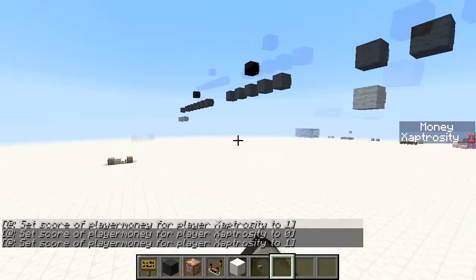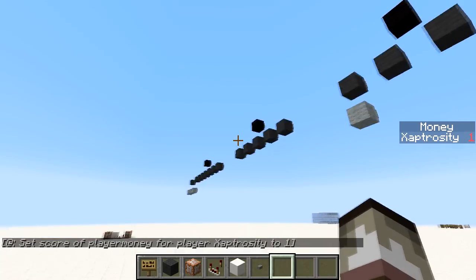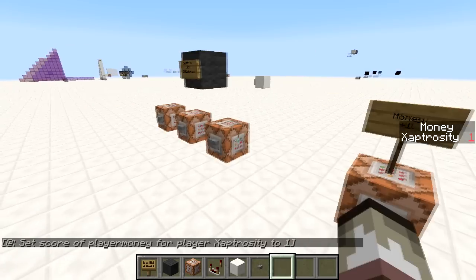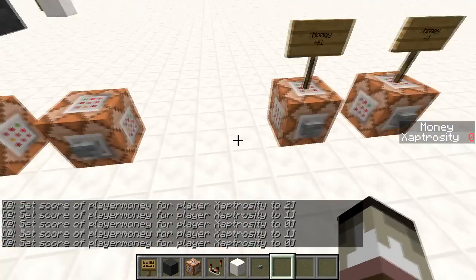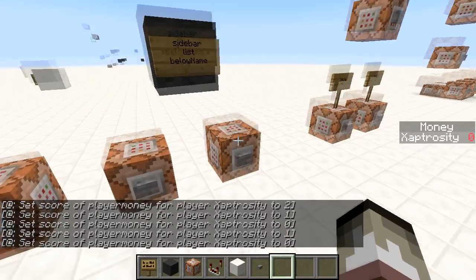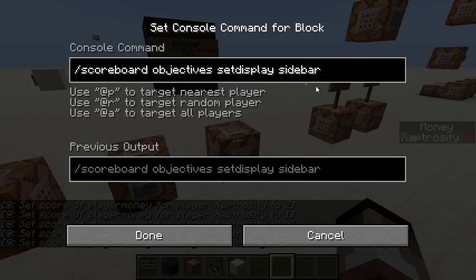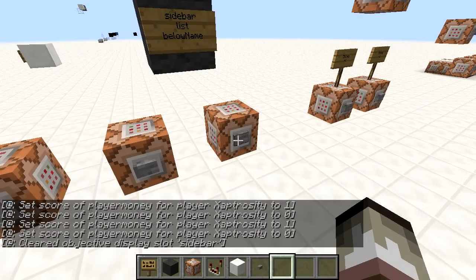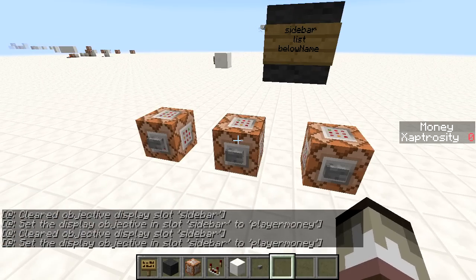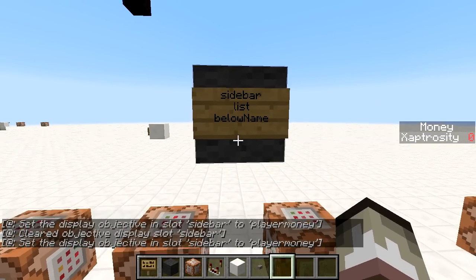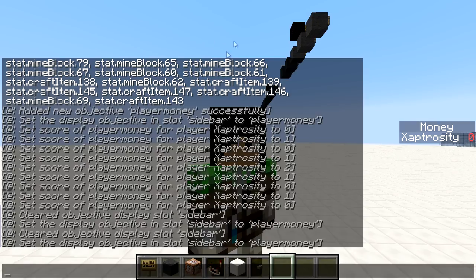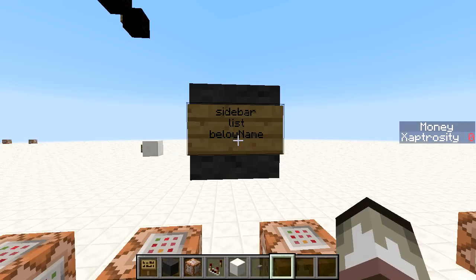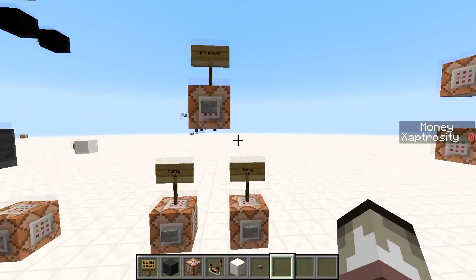These buttons here will give me more money, subtract money, or set it to zero. We can also remove the sidebar by setting the display for the sidebar to nothing — no objective after it — and it clears. There are three different ways of displaying an objective: sidebar, list, and below name. The below-name display would appear under your name tag, especially in multiplayer, and the player tab is only viewable in multiplayer.